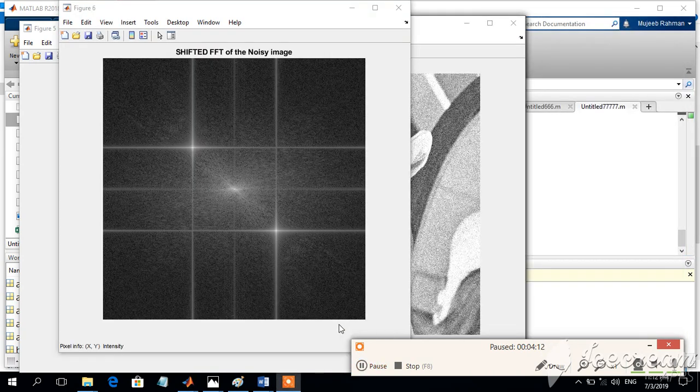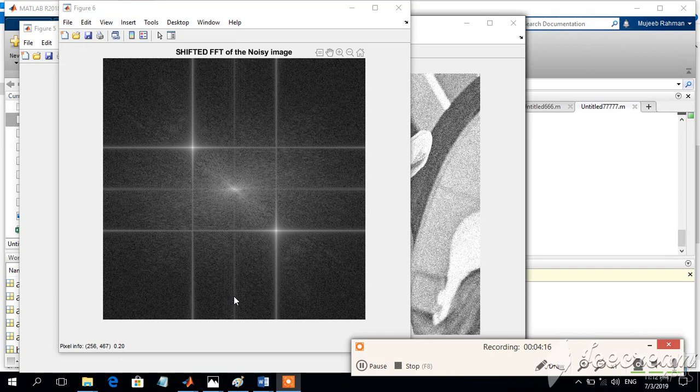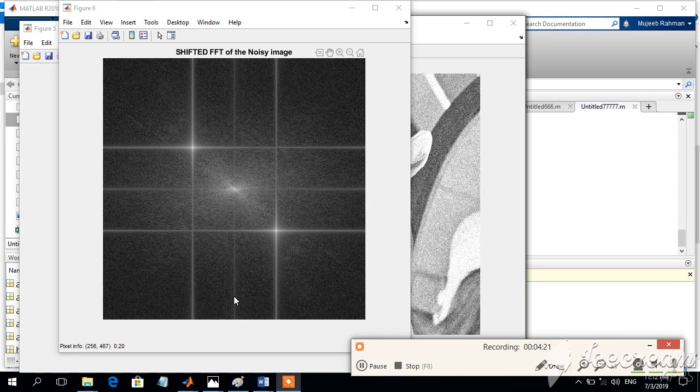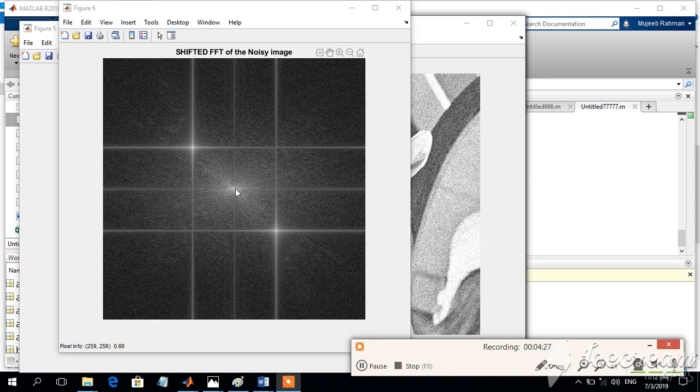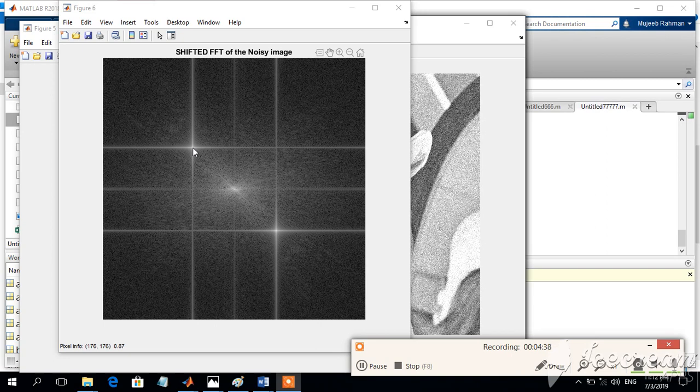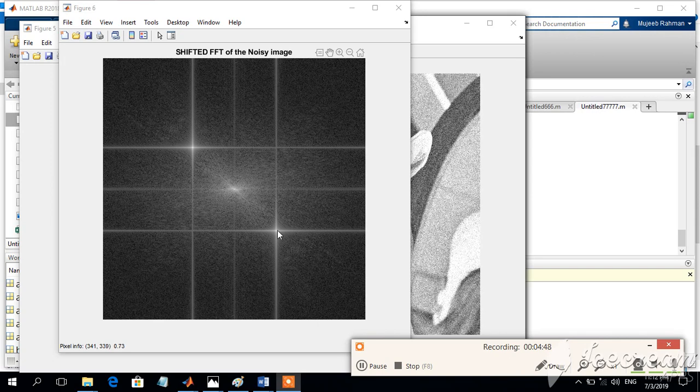Now let us try to identify the coordinates of these frequencies which we want to reject or reduce. This frequency is a noise. This is the average value which is exactly located at the middle of the image, while this point is a noisy point which is 176 by 176 with an absolute value of 0.87, and this is 340 by 340 with an intensity or absolute value of something like 0.87.